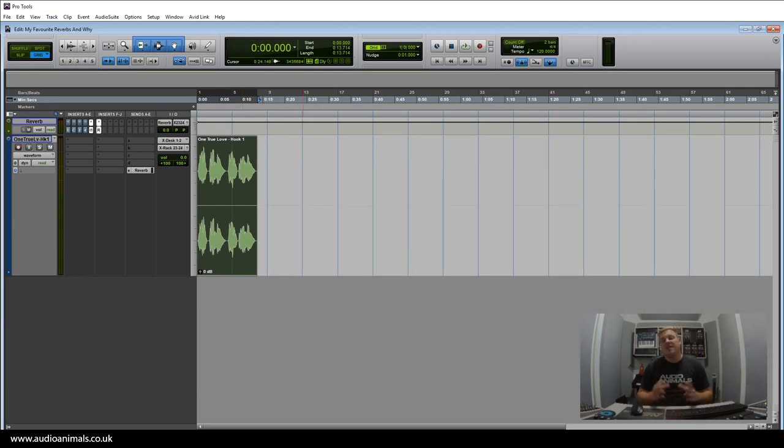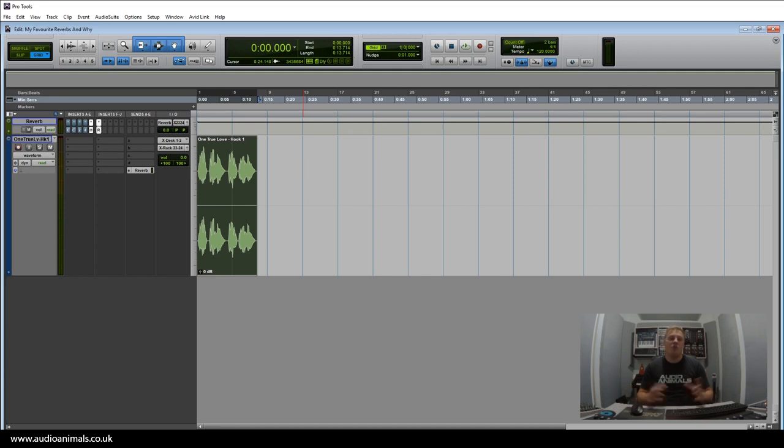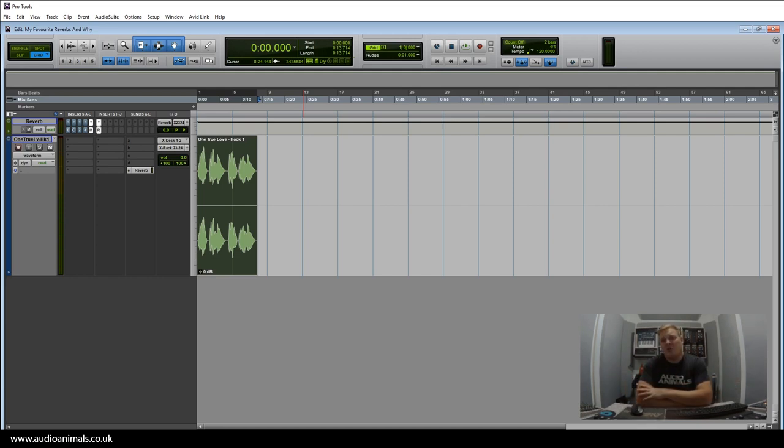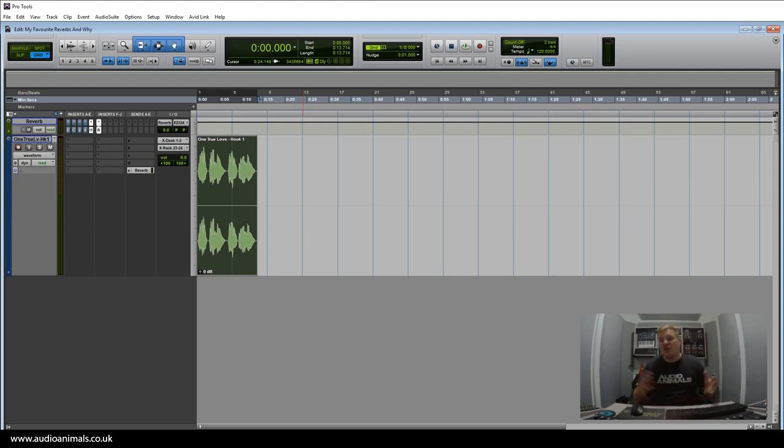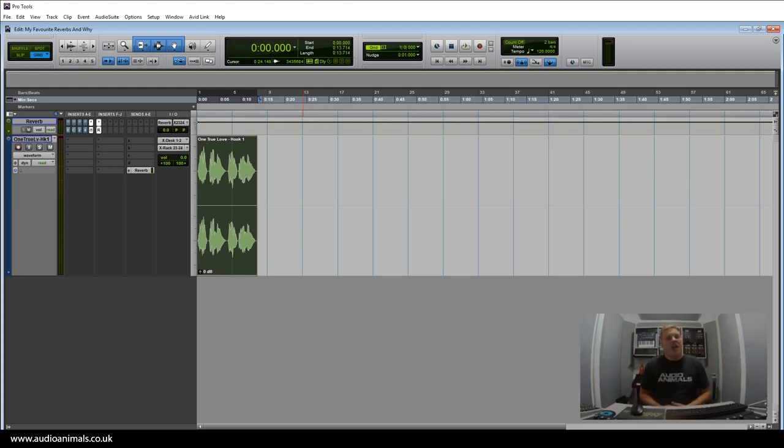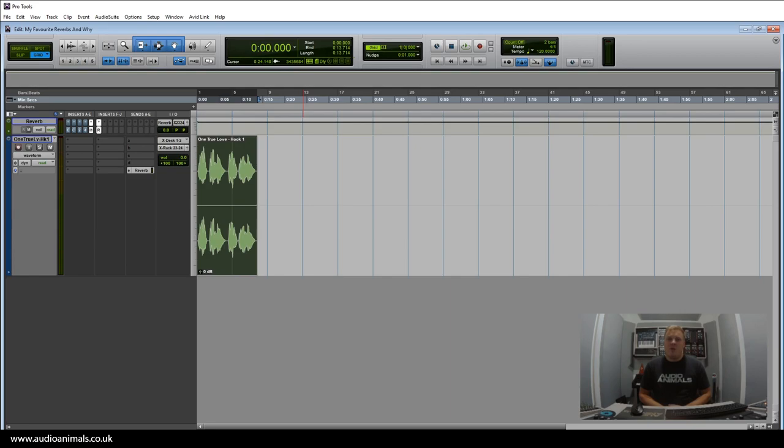So these are my five favorite reverbs I like to use here at the Audio Animals studio. Visit audioanimals.co.uk and check out our studio services. If you want to get your track mixed, come visit us, have a chat with us, give us an email or a phone call, and we look forward to working with you.